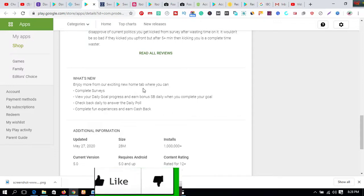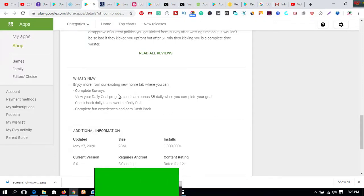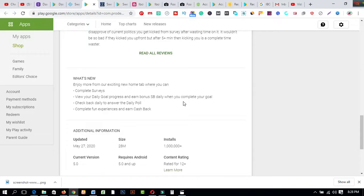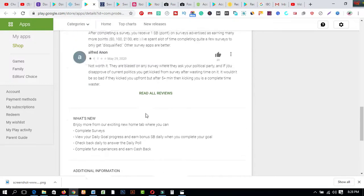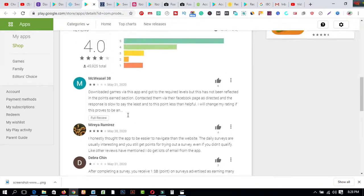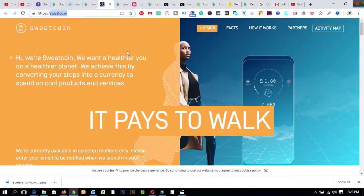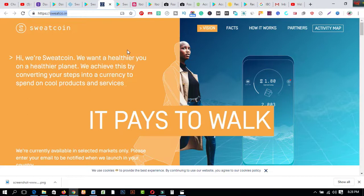Home tab where you can complete surveys, view your daily goal progress and earn bonus SB daily when you complete your goal. Swagbucks daily to answer the daily poll, complete fun experiences and earn cash back. This is number two.